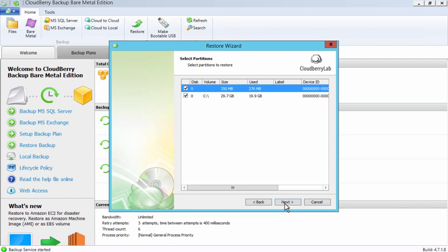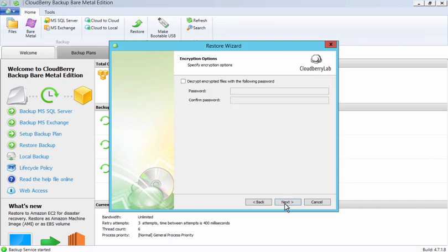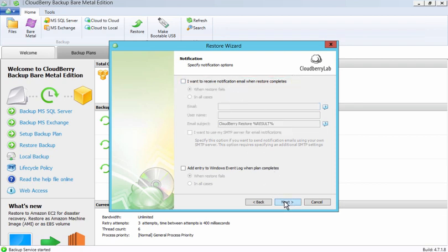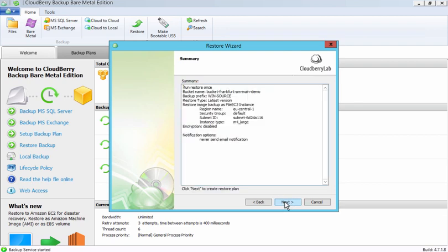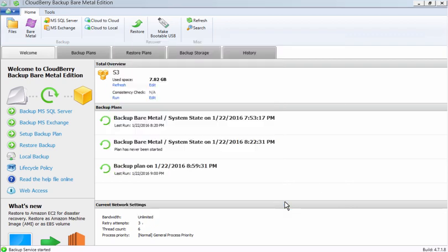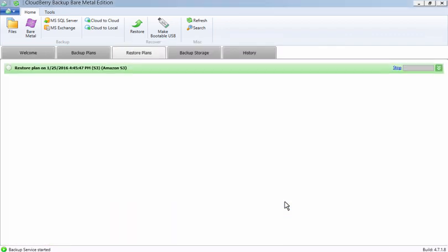Next, choose what partitions to restore. Provide a password if applicable. Select your notification options and take a look at the summary. Then click Next and click Finish, and head out to lunch.